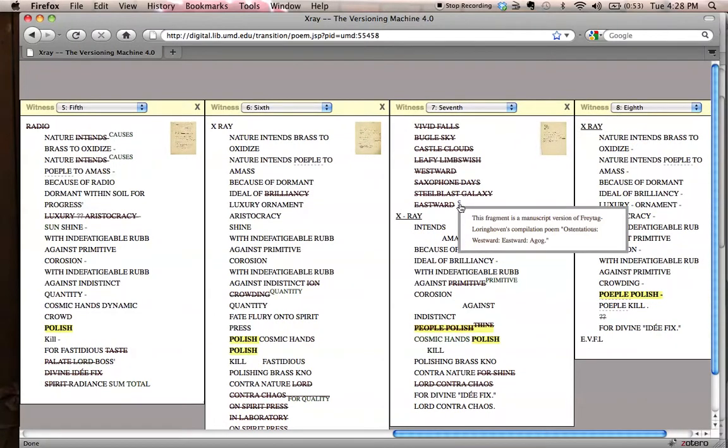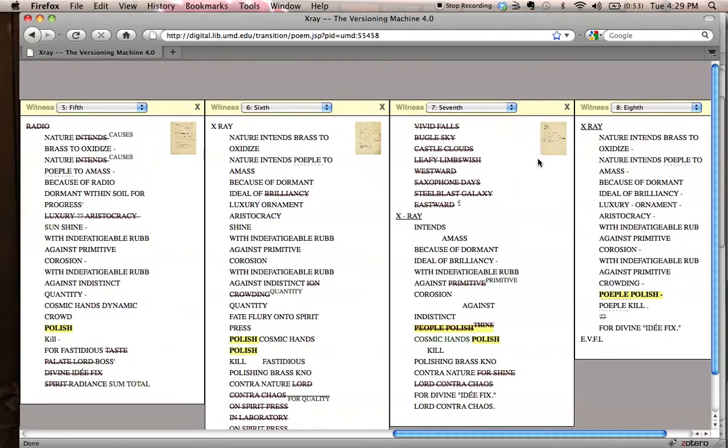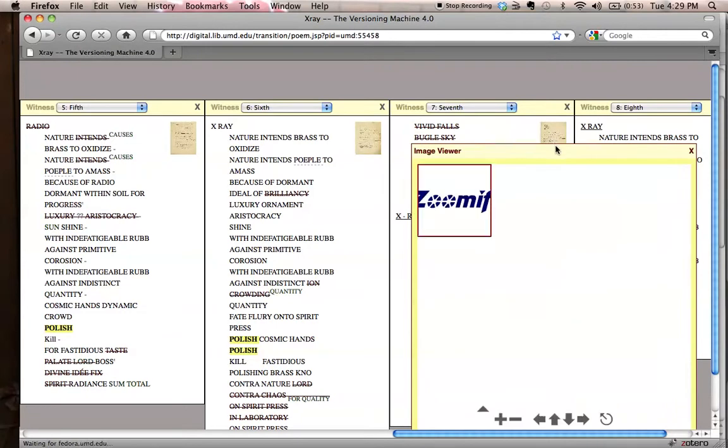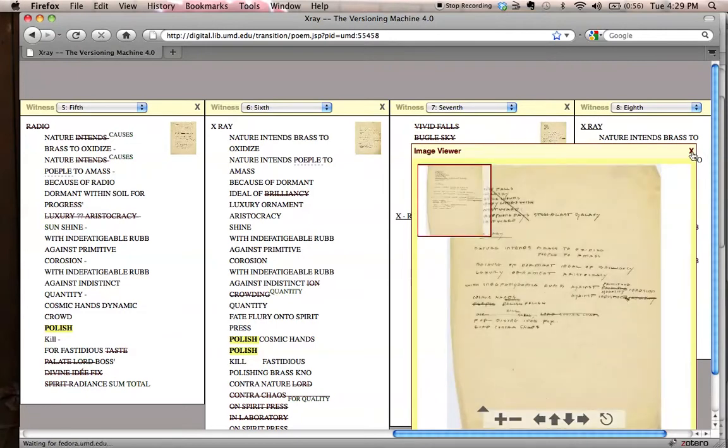In addition, you can include notes and look at manuscript images.